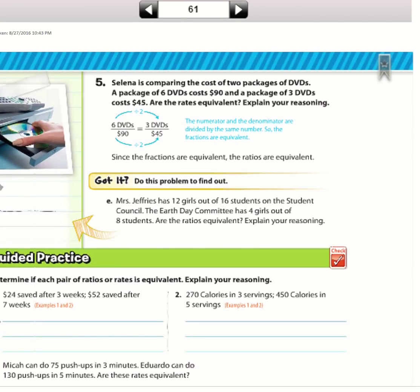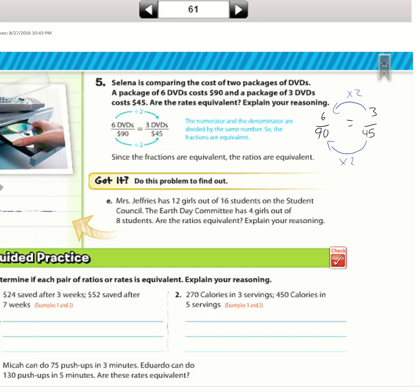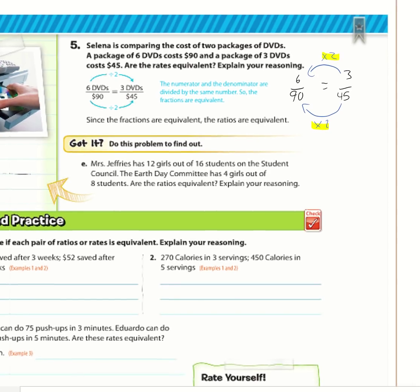Example 5: Selena compares the cost of 2 packages of DVDs. A package of 6 DVDs costs $90, so we have 6 over 90. Does that equal 3 DVDs for $45? If we multiply 3 by 2 and multiply 45 by 2, we get 6 over 90 — the same. So yes, they are equivalent. You can also do it by division and get the same answer.